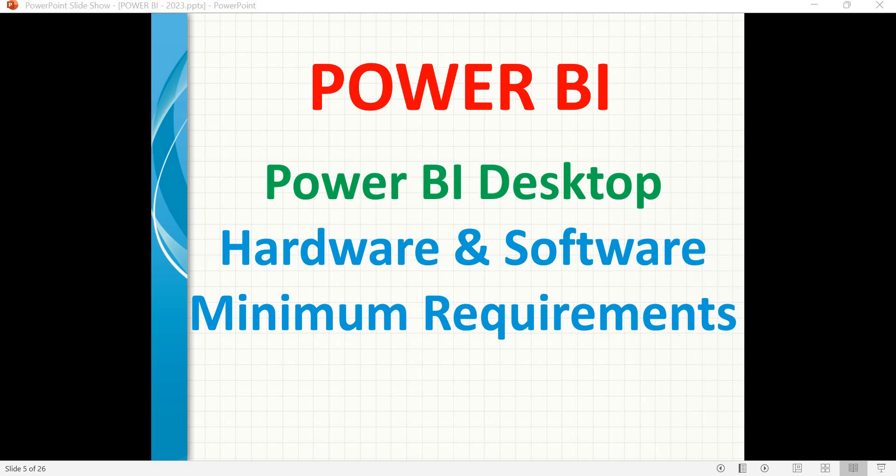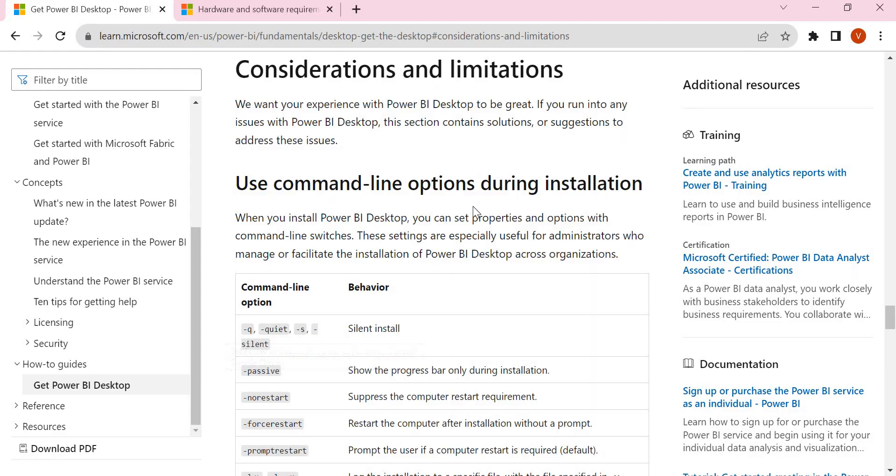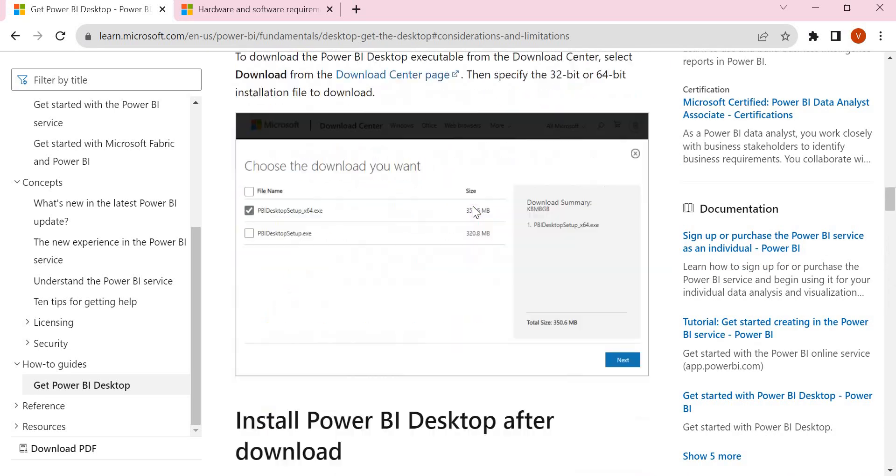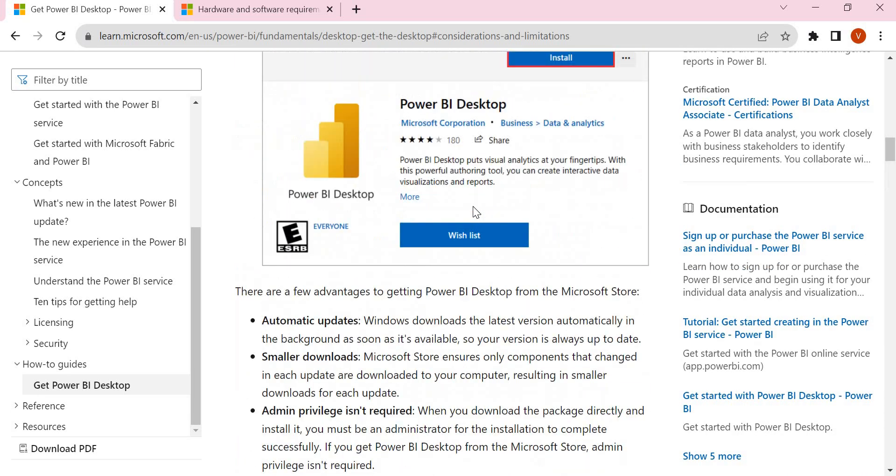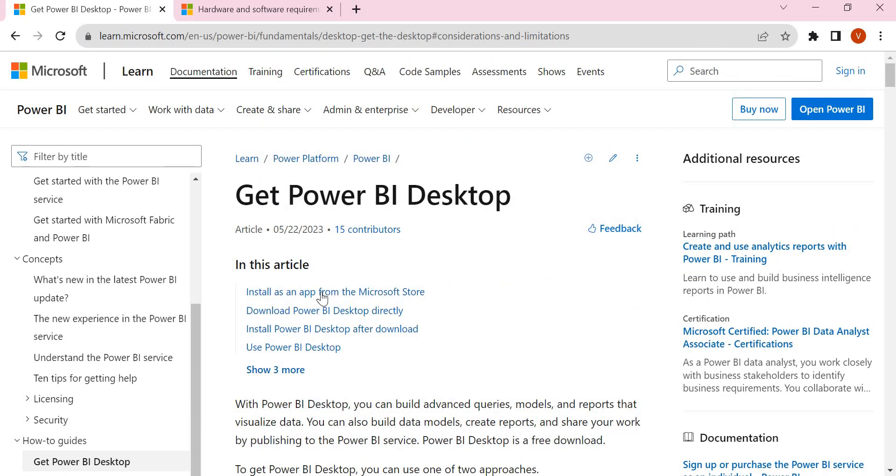Let's see what minimum things are required to install Power BI Desktop. Let's quickly go to the Microsoft website where Microsoft has given the minimum requirements for it.